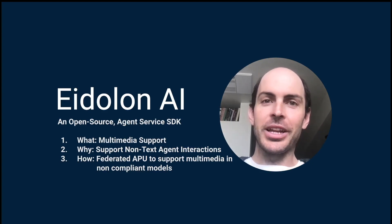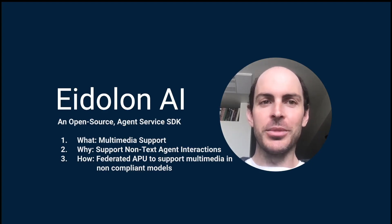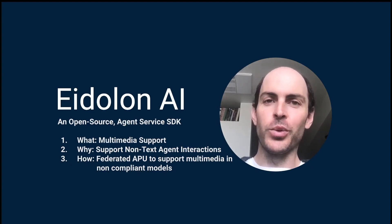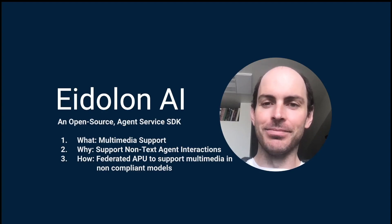Hello, my name is Luke and I want to show you the multimedia support we've added to Eidolon.